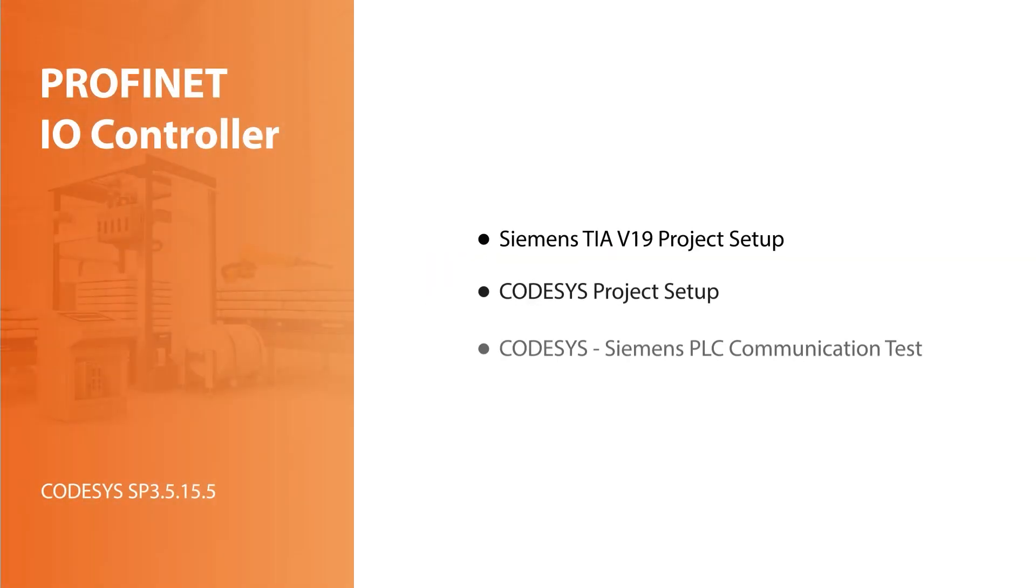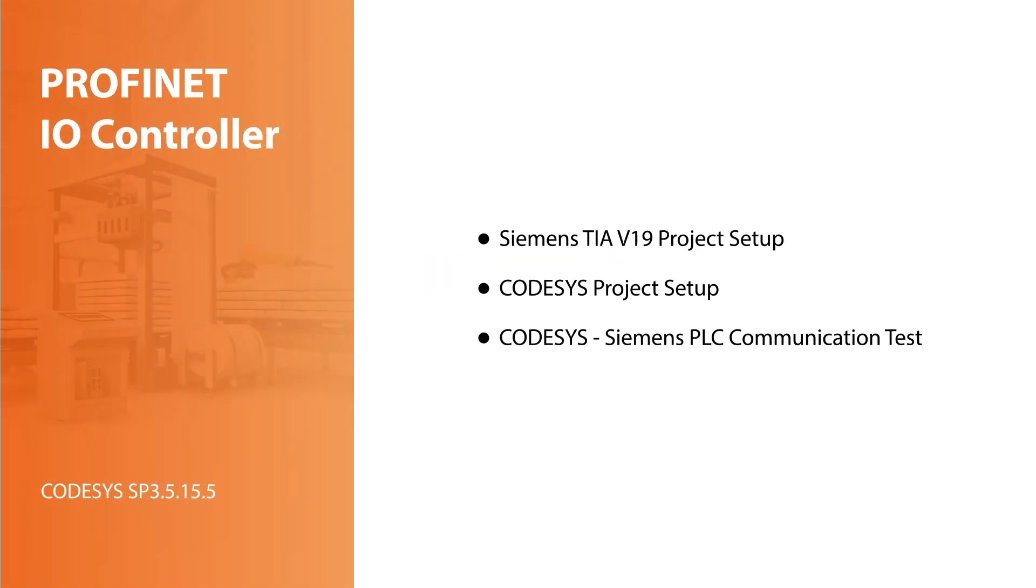Waintix built-in CODESYS supports the PROFINET I/O controller. This video demonstrates how to configure it to communicate with a Siemens S7-1500 PLC.